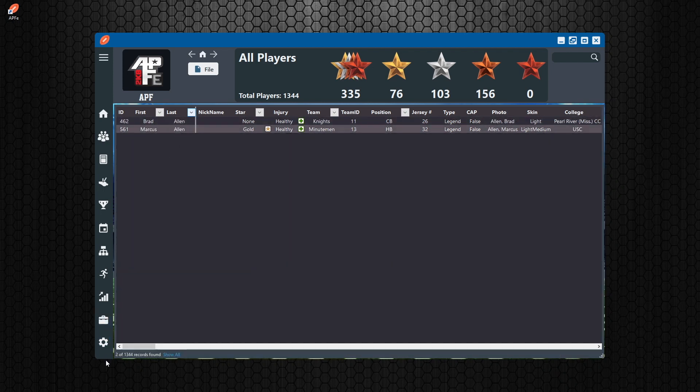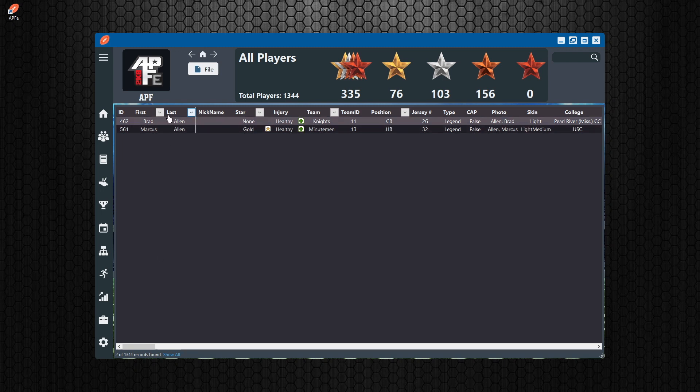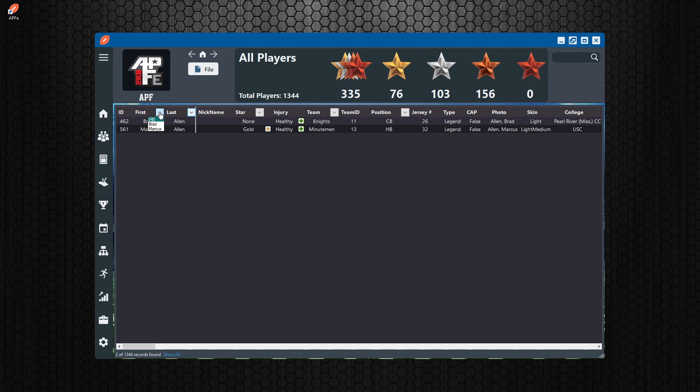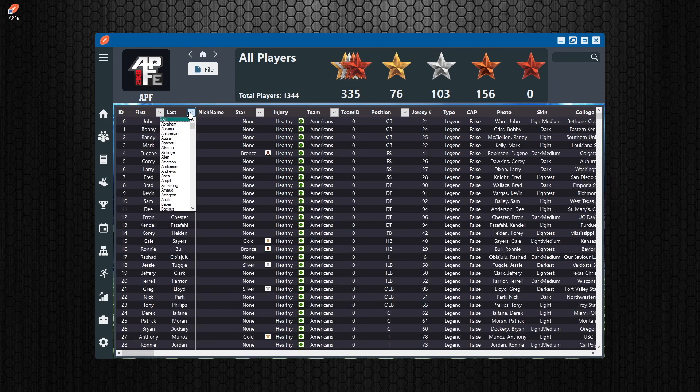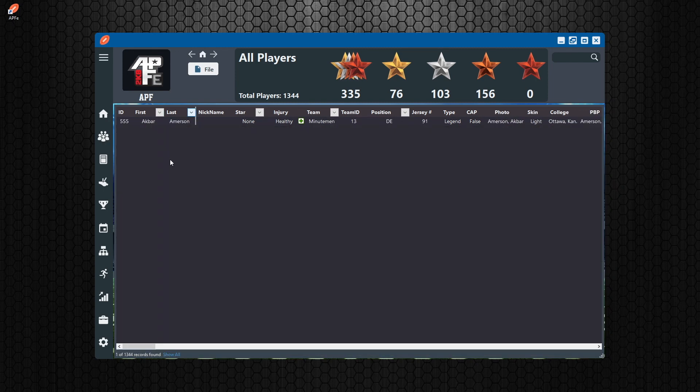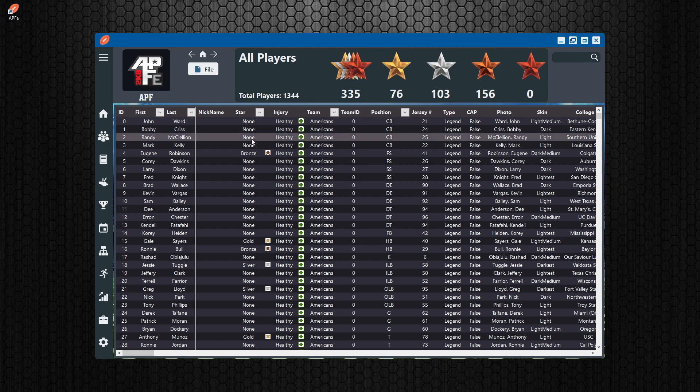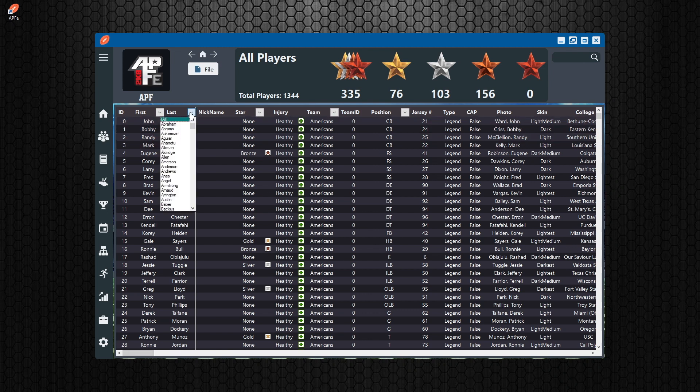And then what you'll see on the bottom here is a number of records that you have filtered by. This shows you the current amount of records on the screen when you're in the filter mode. See, if I go away from the filter mode and we do all, then that goes away. And when we go back into it, you're going to see one out of 1344 records found. If you click show all, it will clear out all of your filters. That's very important.